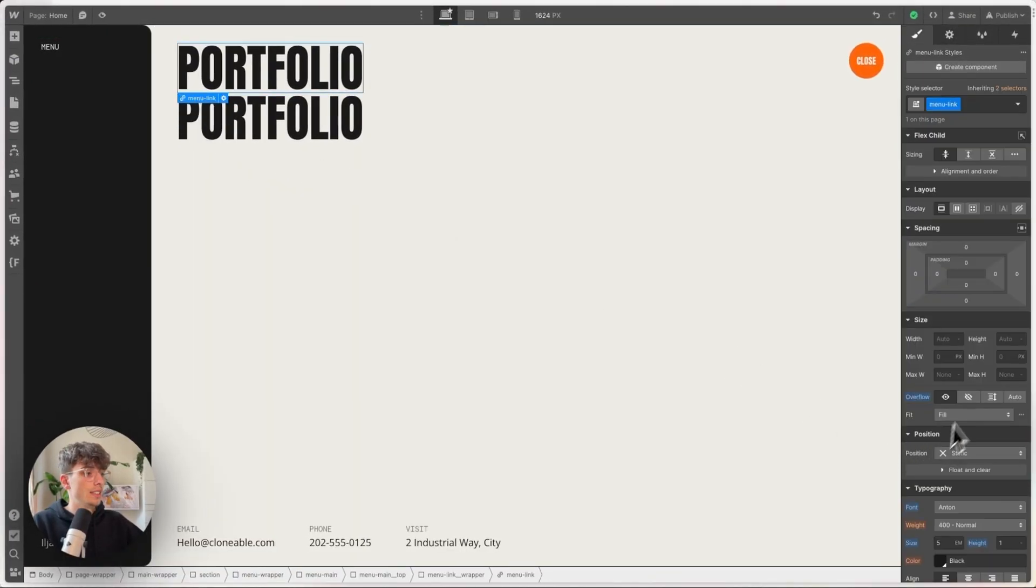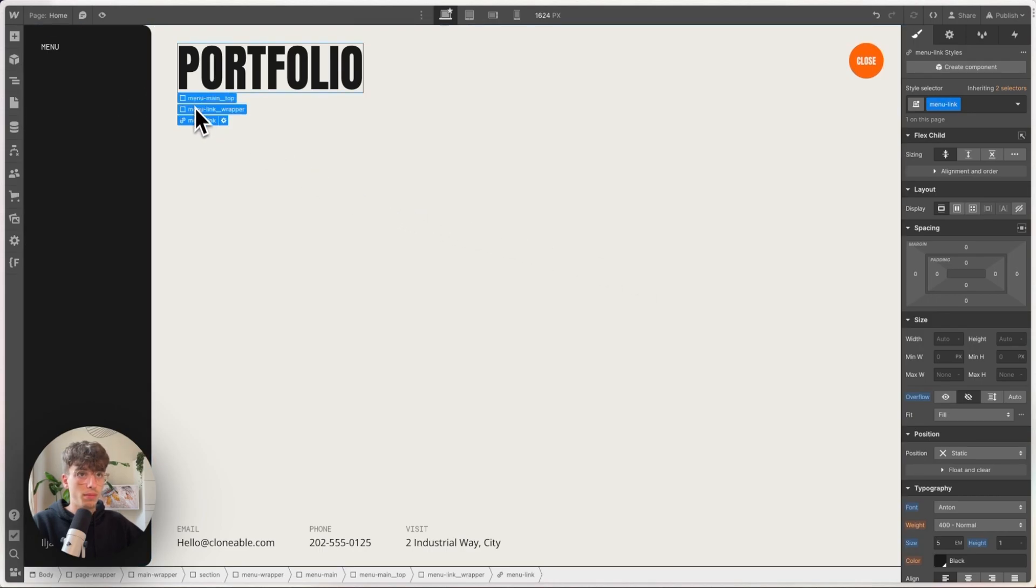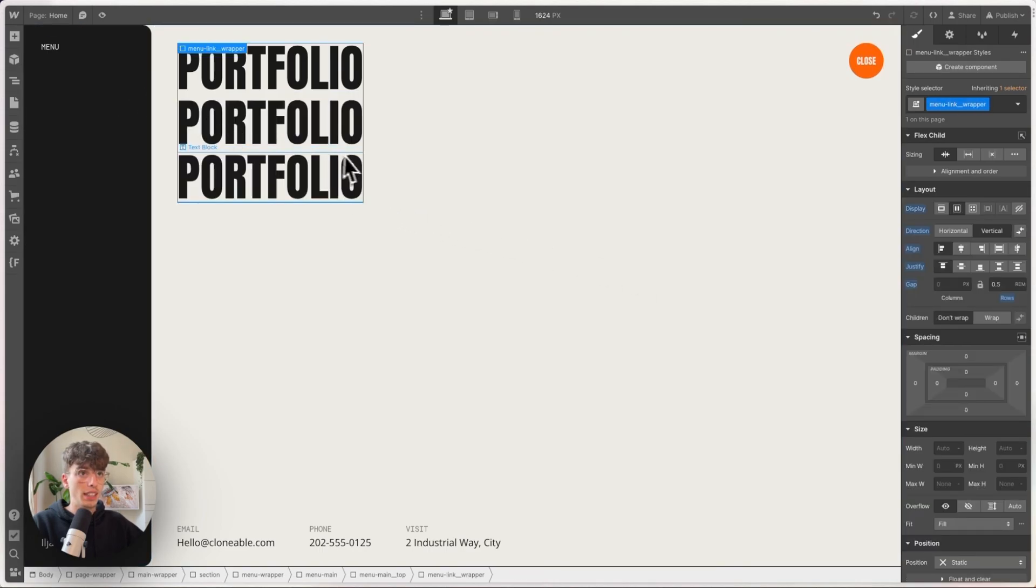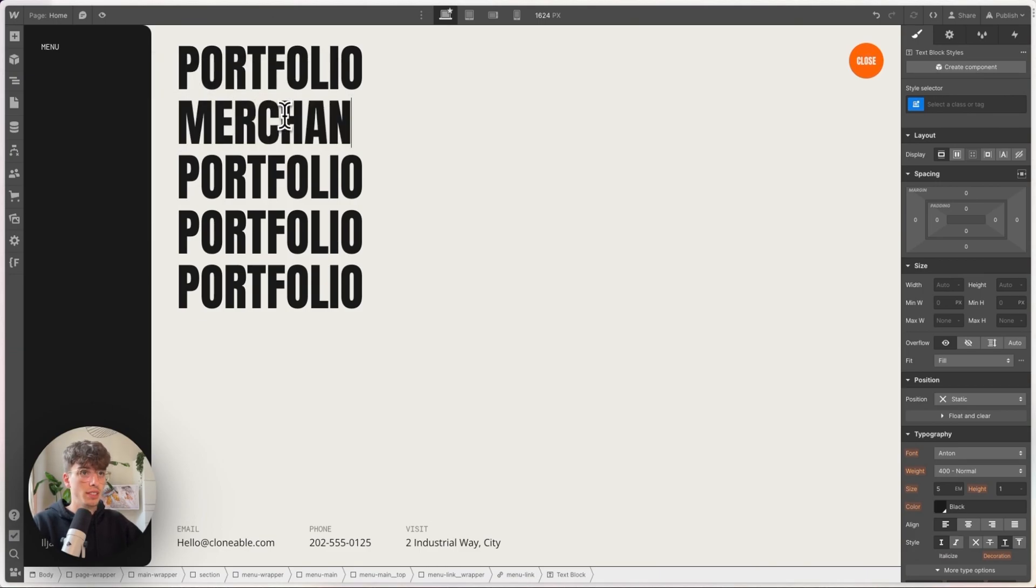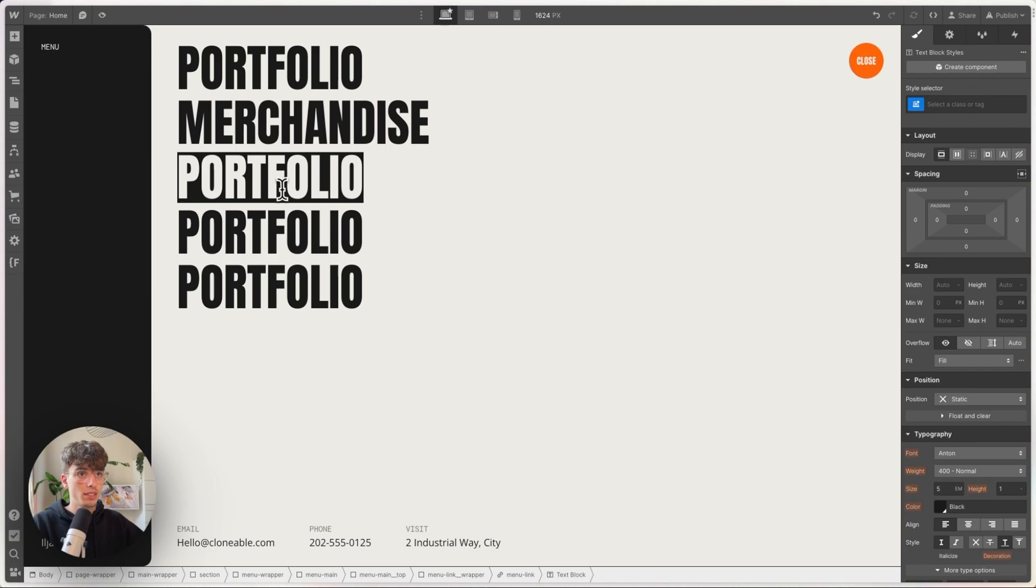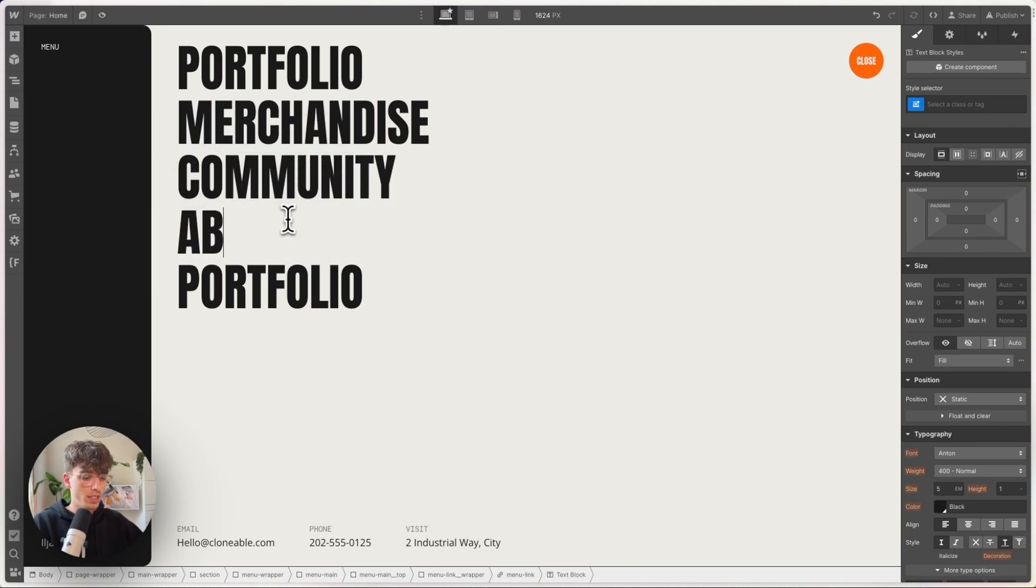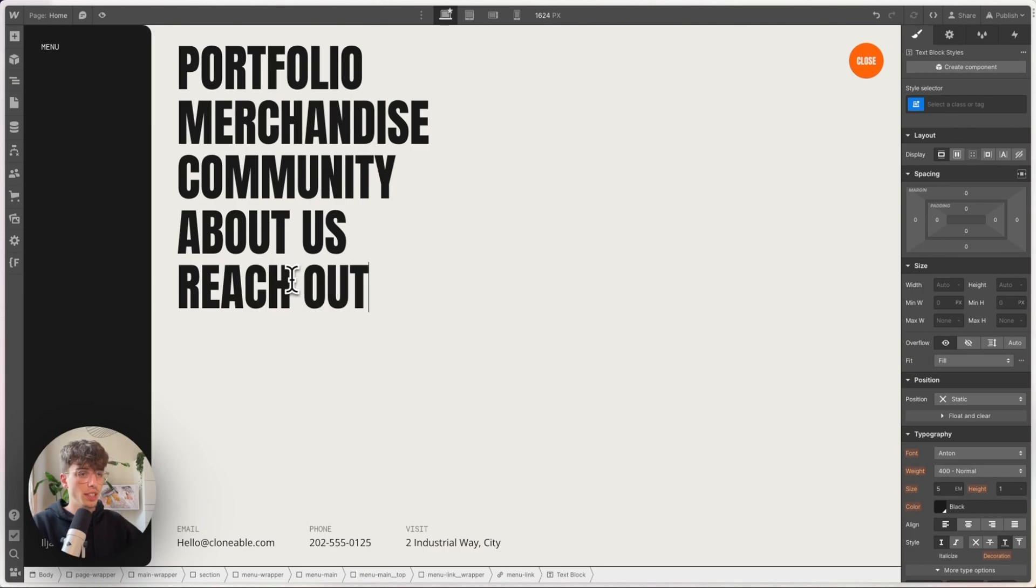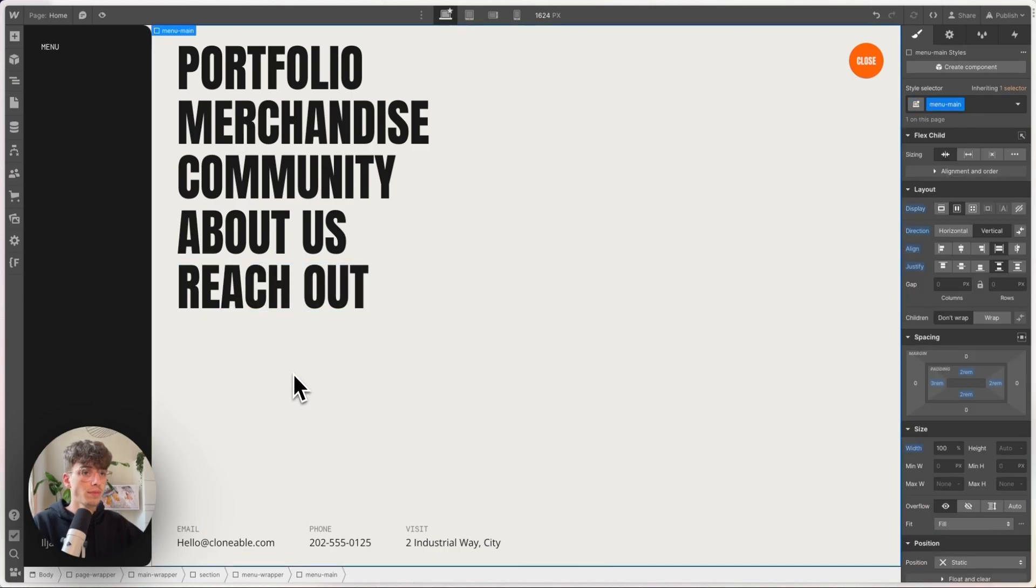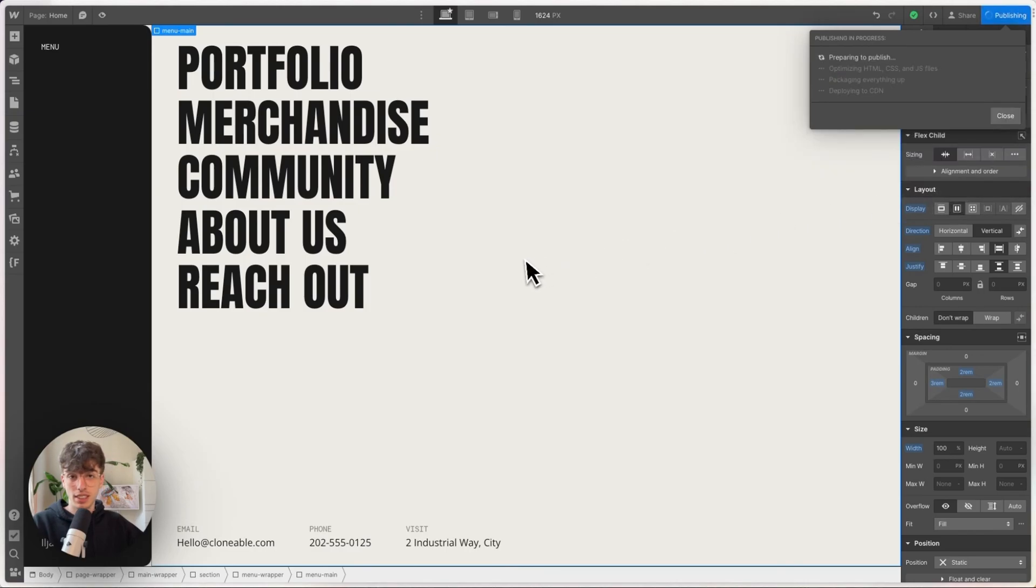And set the overflow back to hidden. Duplicate the link a couple of times. Give it some nice names: merchandise, community, about us, and reach out. Perfect. Let's publish this and get to animating this.